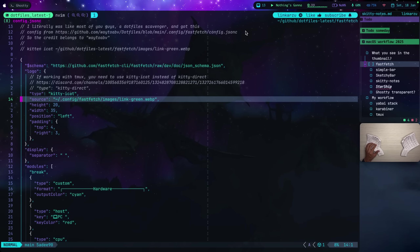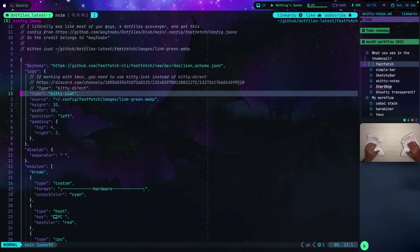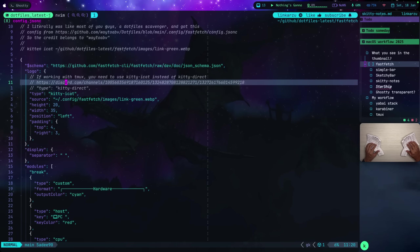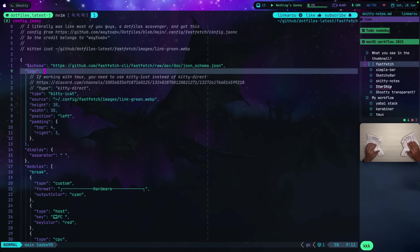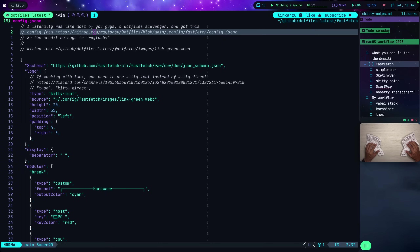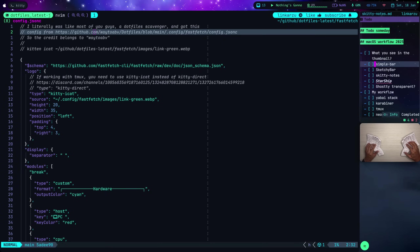If you're a Tmux user the same way that I am and you want to see images there, you need to use this backend instead of kitty direct — I got that information from the linked resource. The theme I'm using for Fast Fetch is not something I came up with; I grabbed it from someone else's dotfiles, so the credit goes to that person.